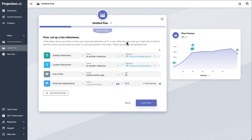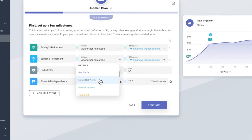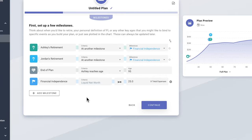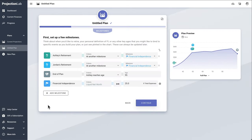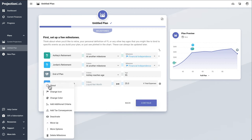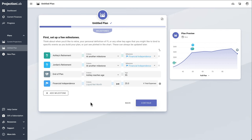That could be things like achieving whatever our definition of financial independence is, the year we might buy our first home, have a kid, or move to a state with lower taxes. The milestone system is pretty flexible and customizable — for each milestone you can click the icon to see an options menu with even more things you can do, like changing the icon or color, adding tax consequences, or additional criteria. The really important thing is that you can use the milestones you create as a framework to scaffold the rest of your plan and control when all the different events in your plan should start and stop.